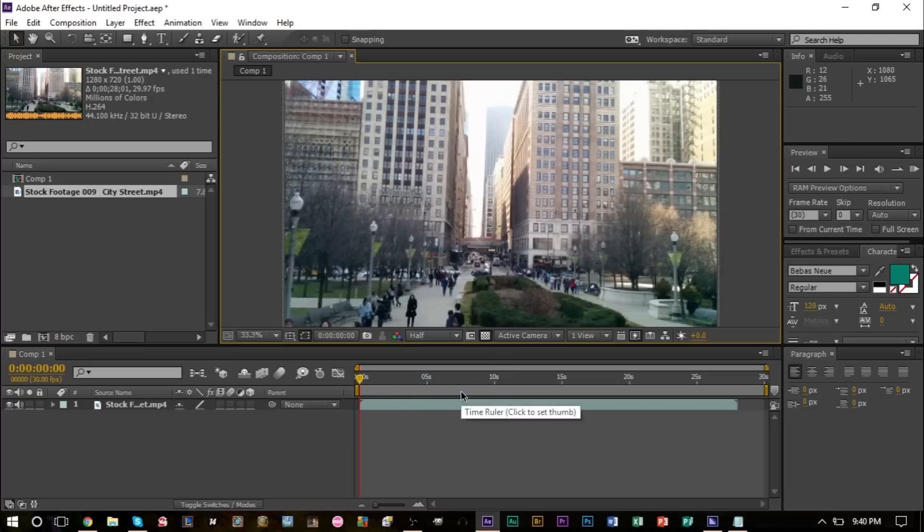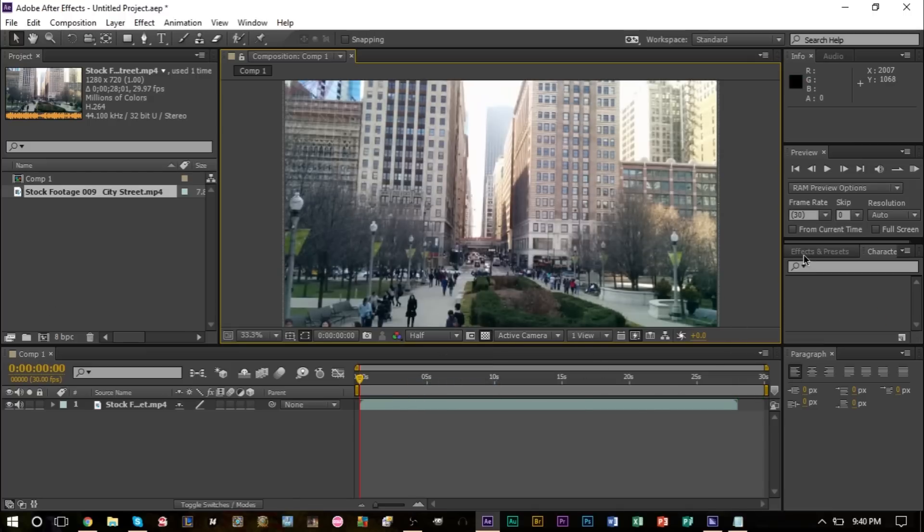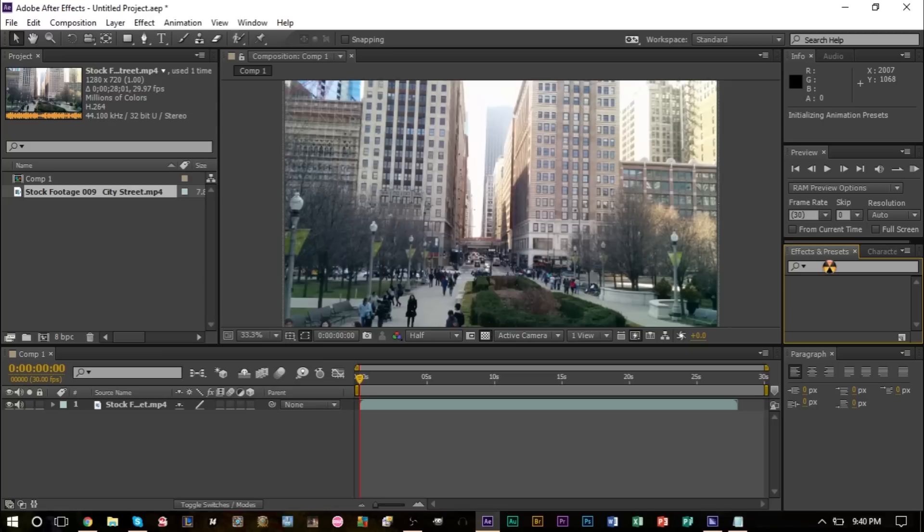Now we head over to our effects panel right here. We can go ahead and search for an effect, but before we look for an effect, go ahead and duplicate this layer here with Ctrl+D to duplicate.